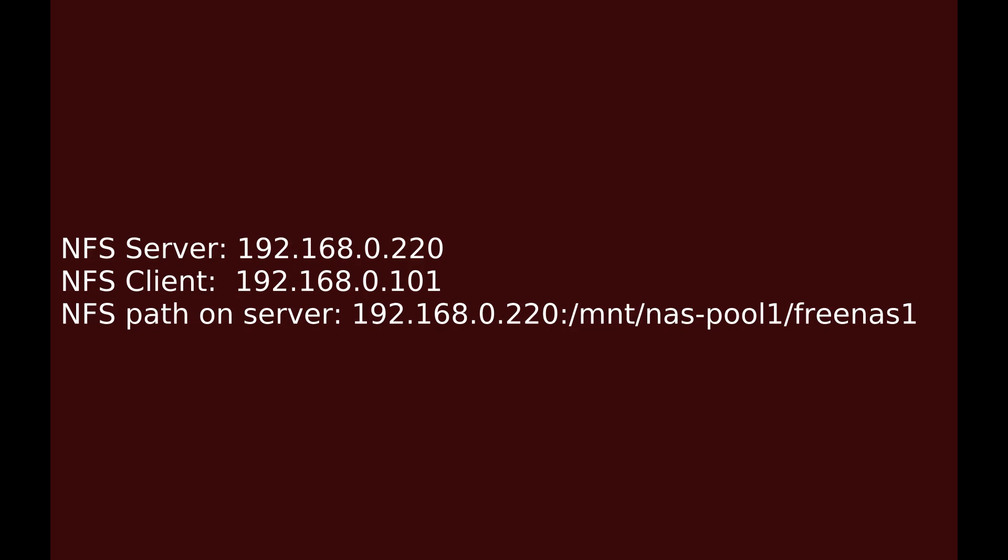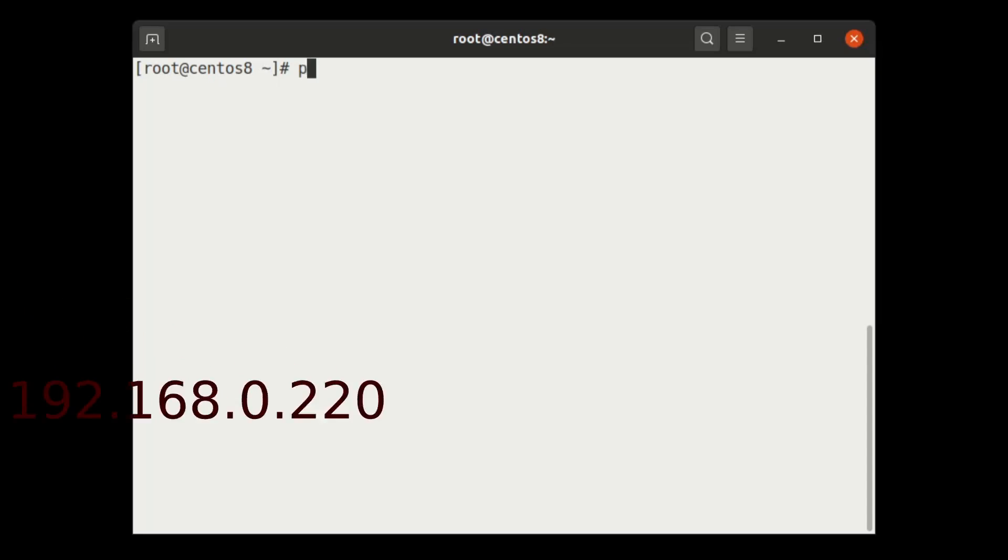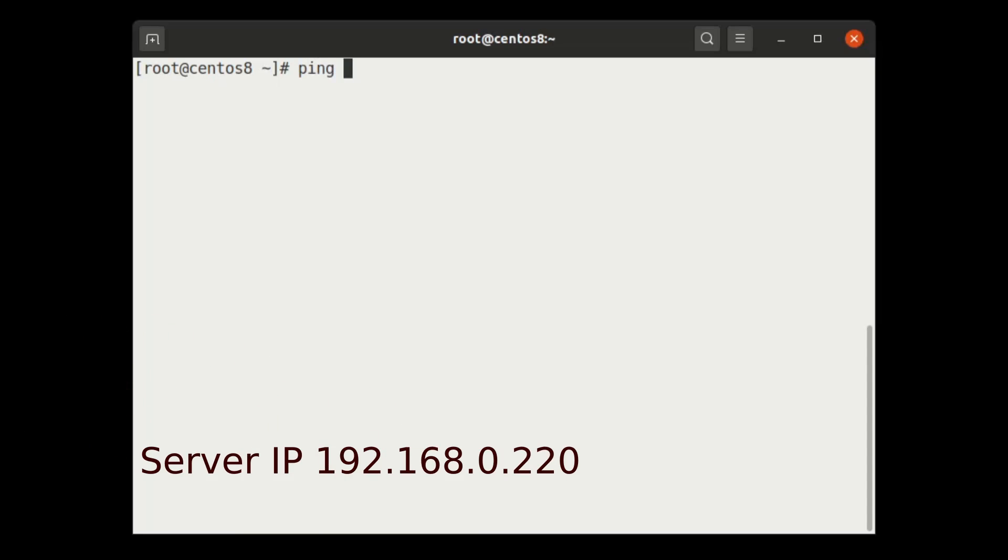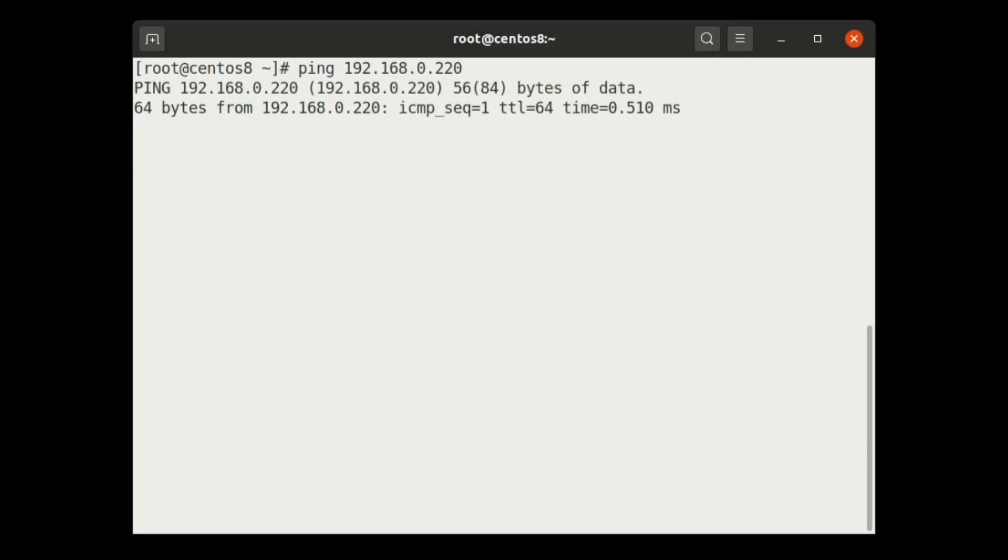Here is my NFS server client details. Let's ping the server 192.168.0.220. It is in network.